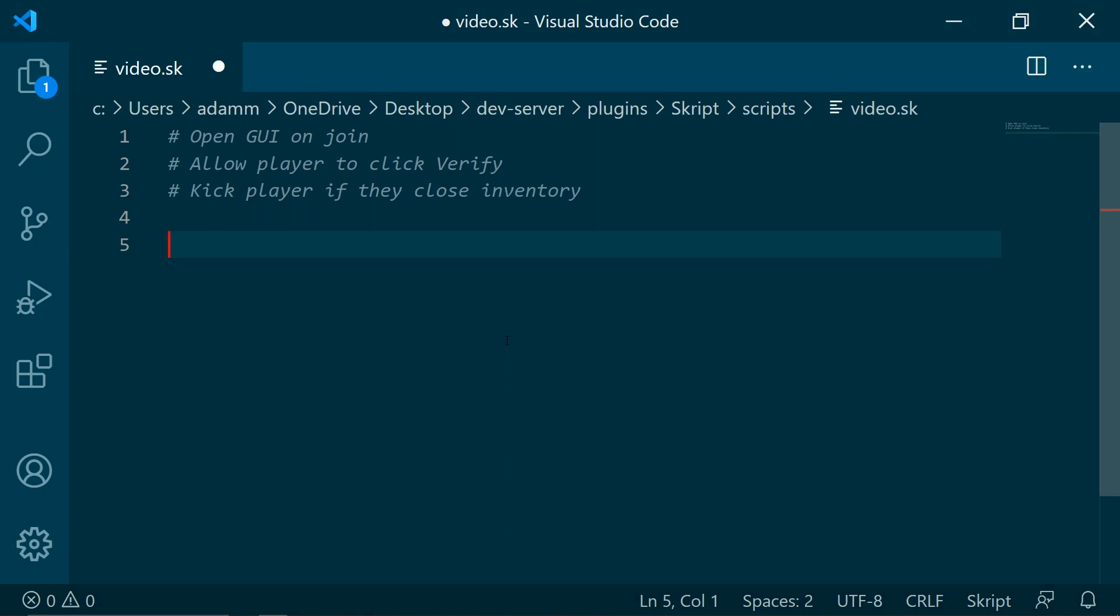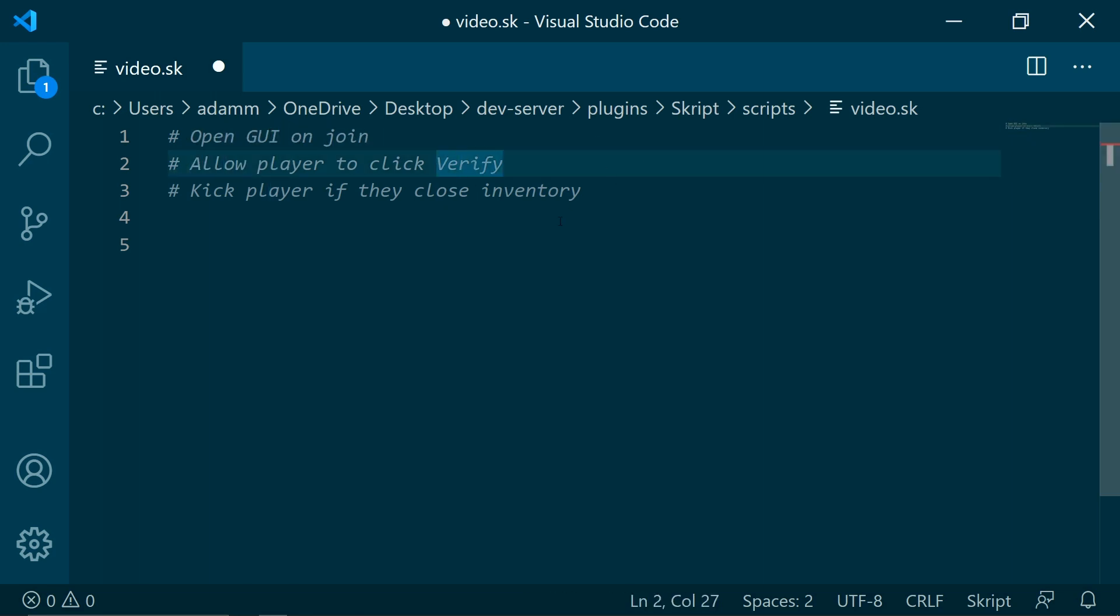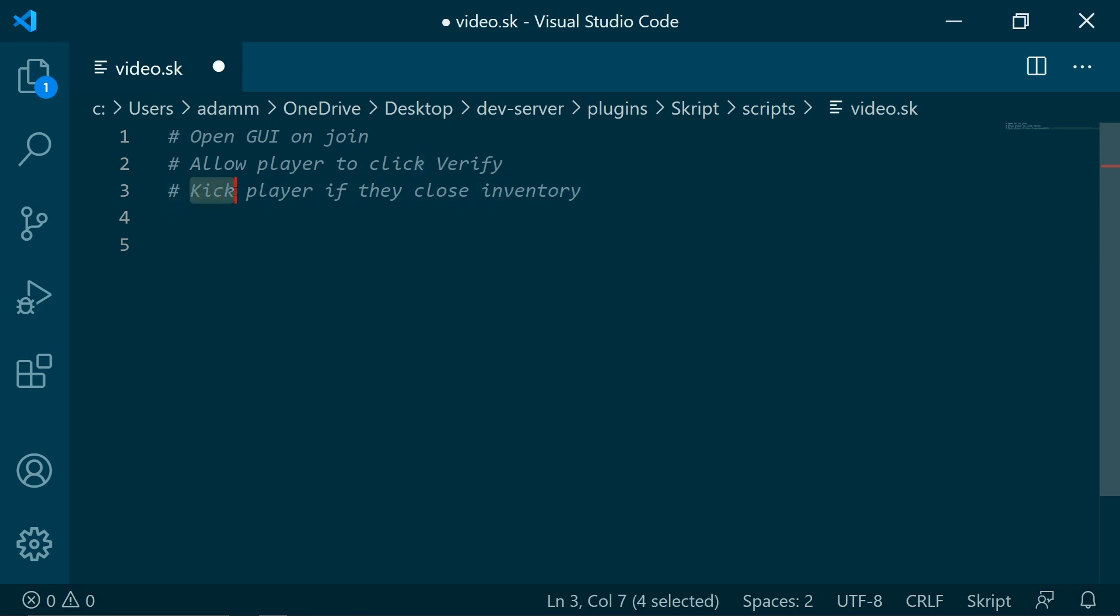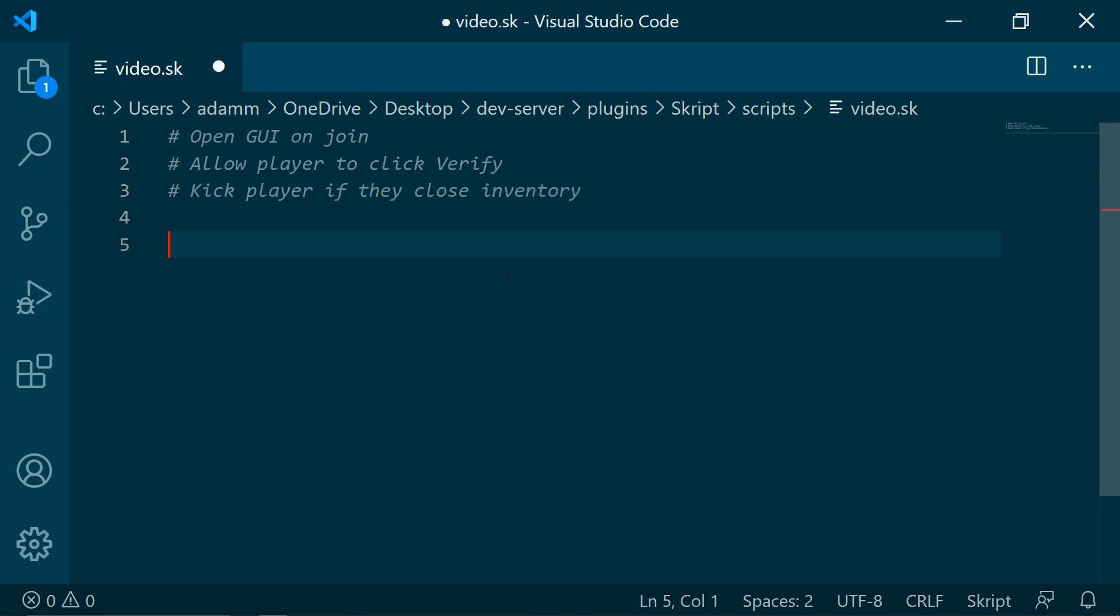What we are going to be doing is whenever the player joins the server, we are going to open a GUI to let them verify. We are going to allow the player to click the verify button, the slot in the GUI, and then if they try and close the GUI they are going to be kicked, so they have to click this to let them play on the server.